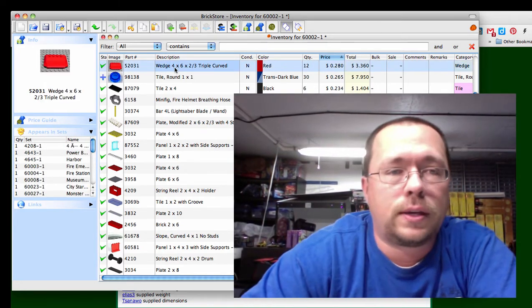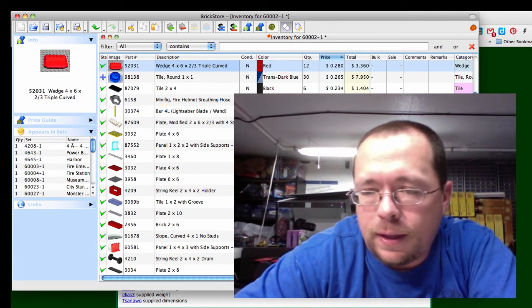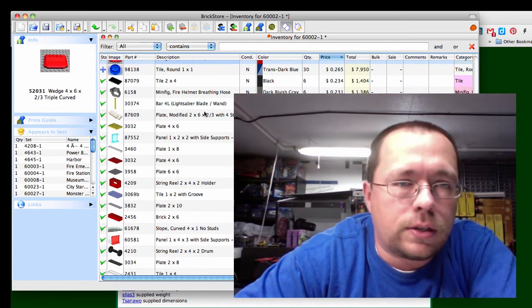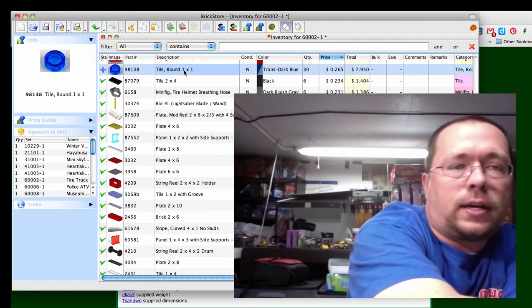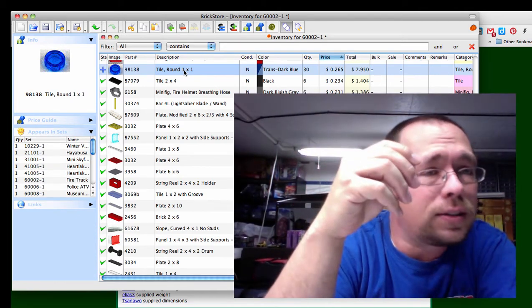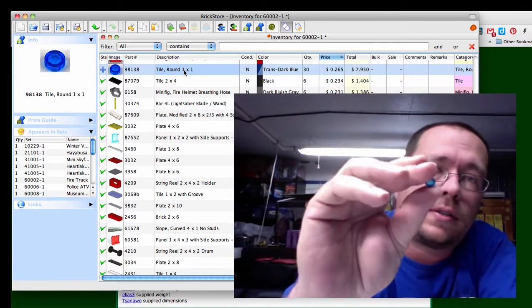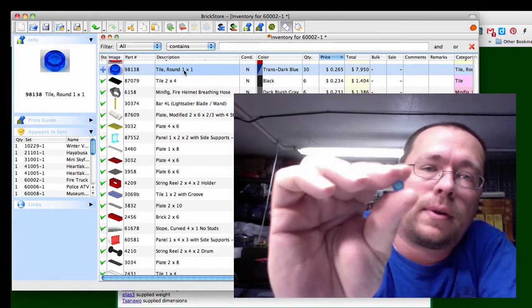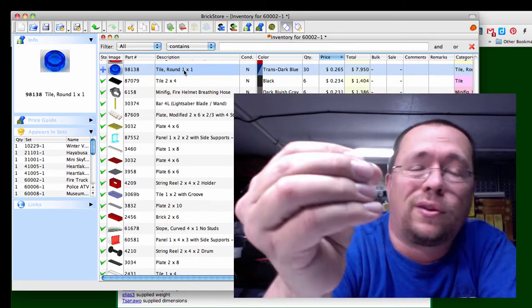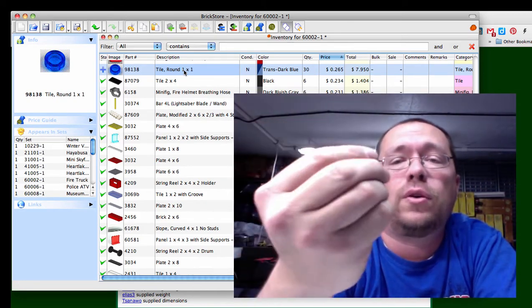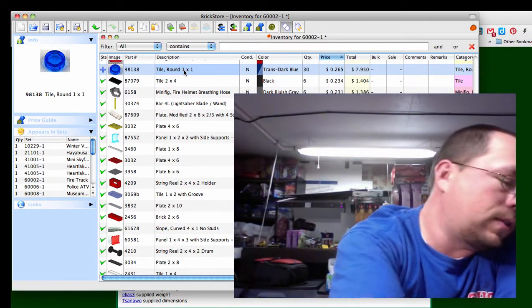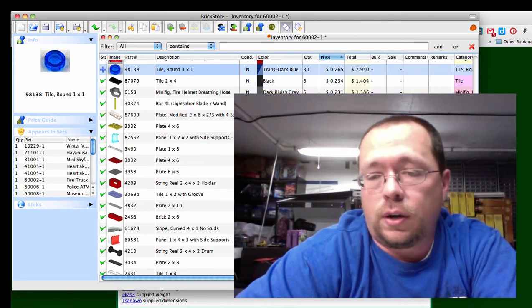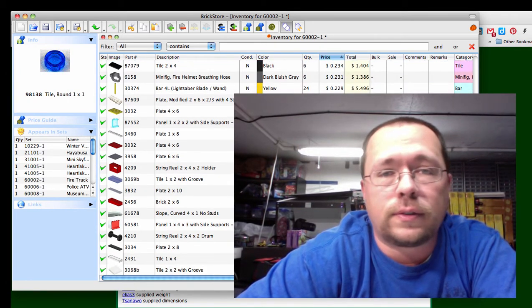Now the next one really surprised me, I didn't think it'd be worth this much. This round blue trans blue tile, trans dark blue, it's in a ton of sets but the thing is 26 cents a piece and I was amazed at this little tiny piece is that expensive. You get five per set, so you got over a dollar twenty-five right here in just these little pieces right here. I don't know if that was an error if it's really that expensive.